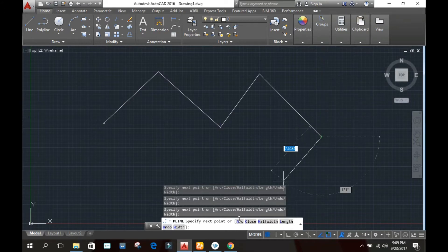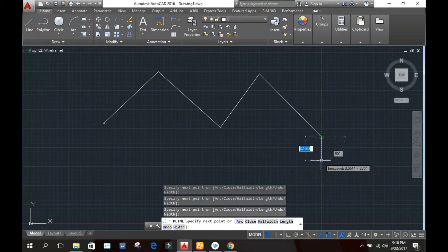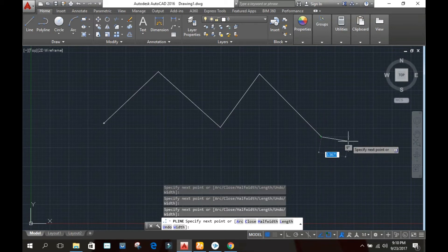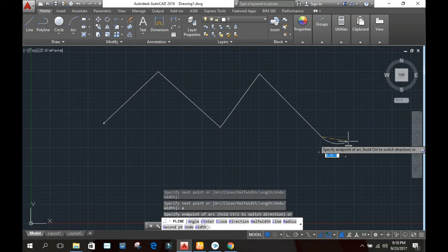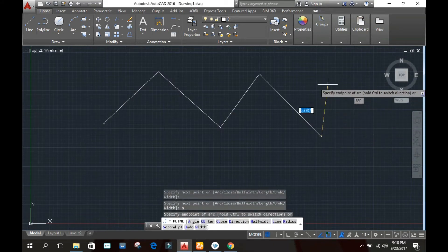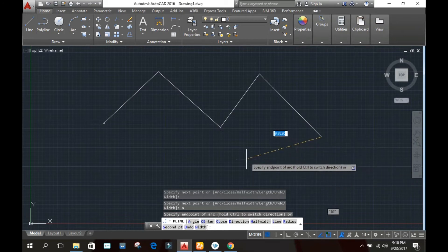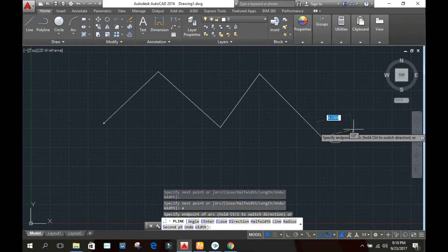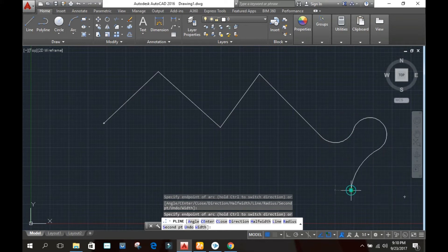In the command box you can see different options: arc, close, half width, length, and width. First we will discuss the arc option. Just type A — the first letter — you do not need to type the full word arc. Type A and press Enter. Now you will see that the line has changed into an arc and you can draw an arc.